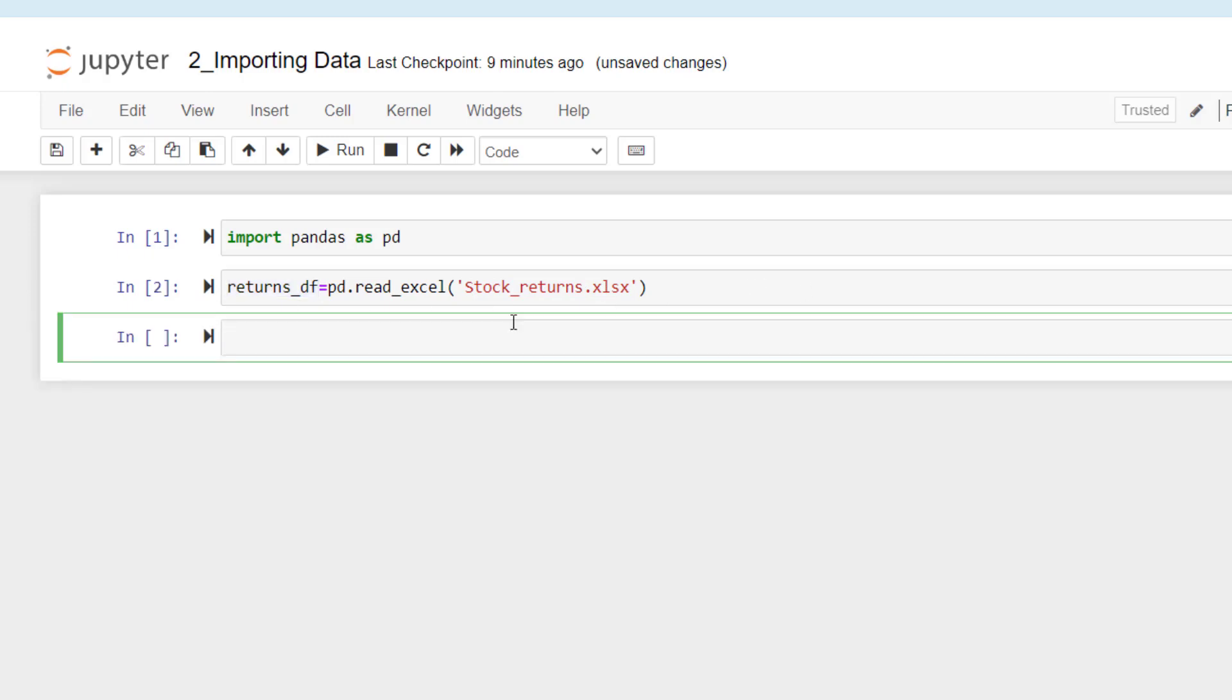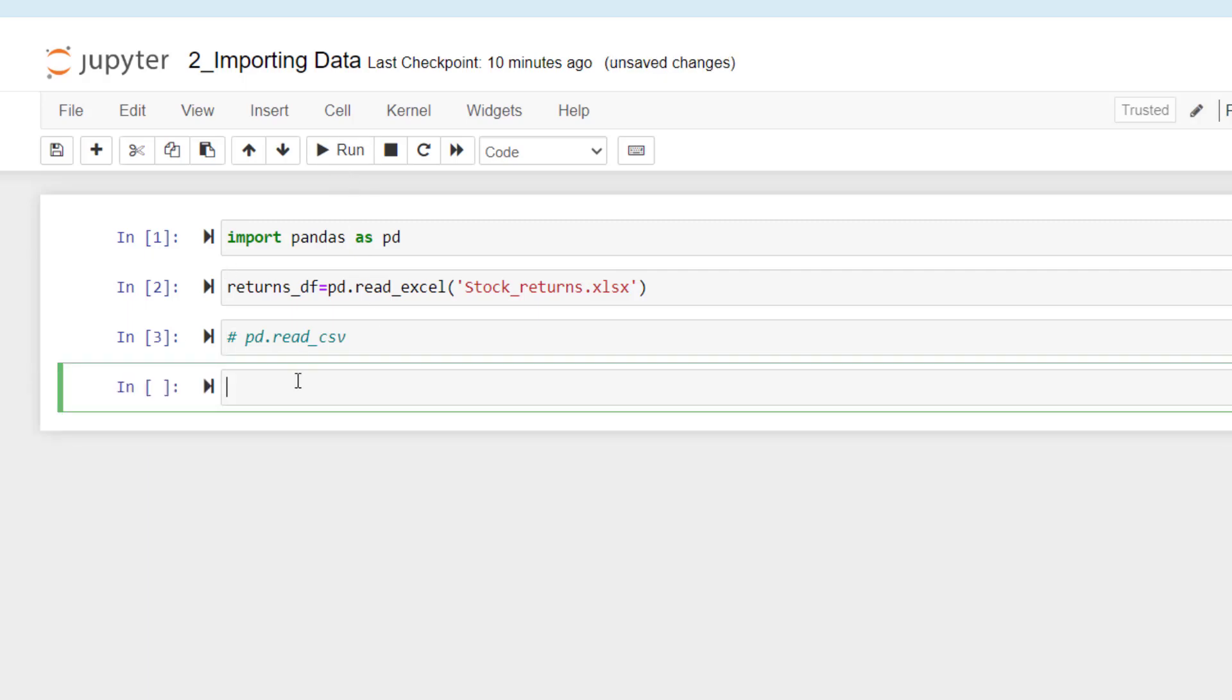If you are supposed to import a CSV file, the code would be slightly different. I'm going to write this as a comment. Right now we are not going to use it.